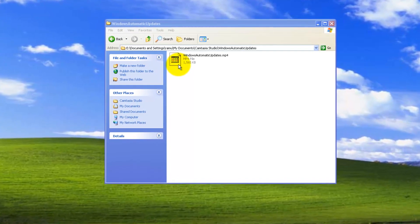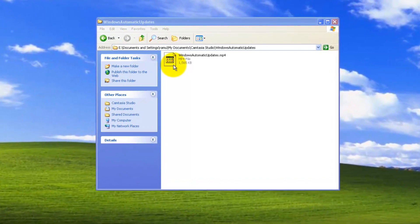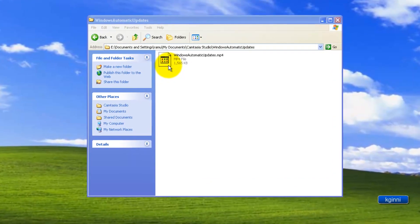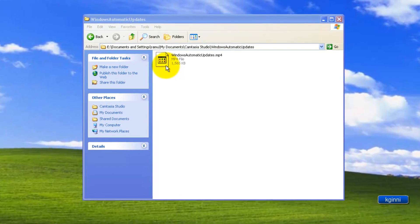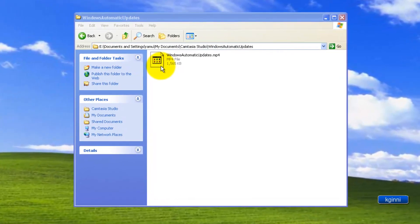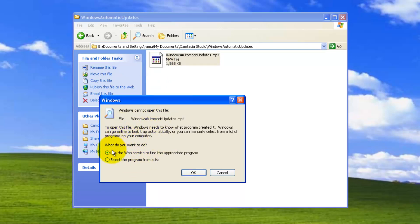This icon is pretty familiar to you guys like a relevant program is not available to run this mp4 file. Let me try out. Double click. It didn't know which program it should start with. So let us choose use the web service to find it. Click on OK.